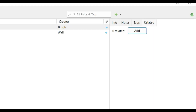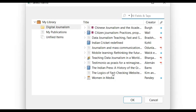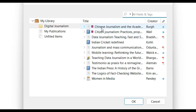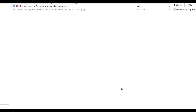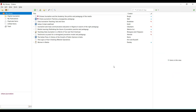We can also add related articles. If I think two articles are related, I click 'Related,' add the related article, and they appear linked together. Related articles is another useful way of organizing references.